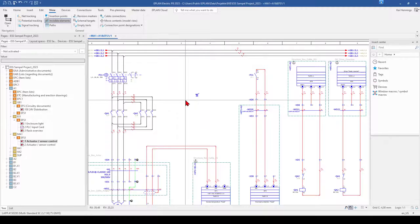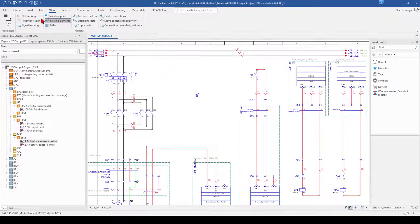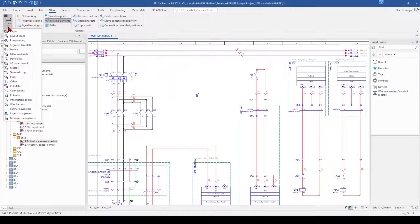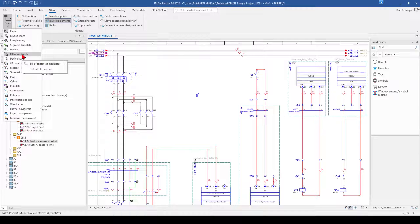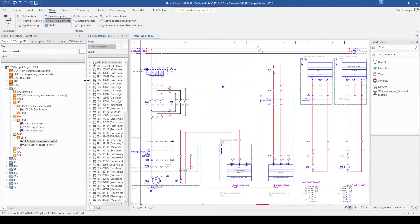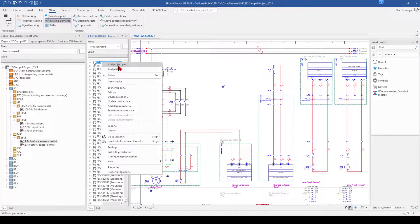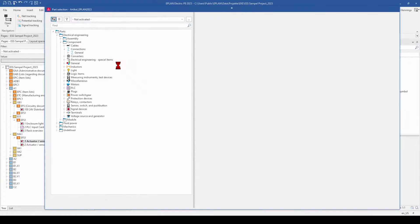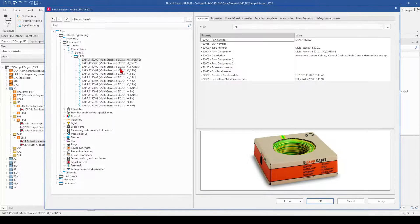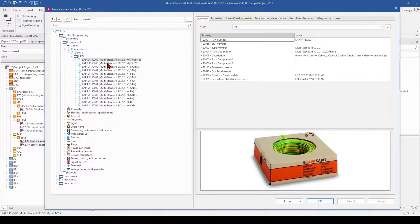The other possibility to add parts to your project which are not related to some device is that we open the bill of material navigator. And here we make a right click and can add project parts. These parts are also not related to some device in our cabinet and they will not get a device tag. So I just add for example another cable here.